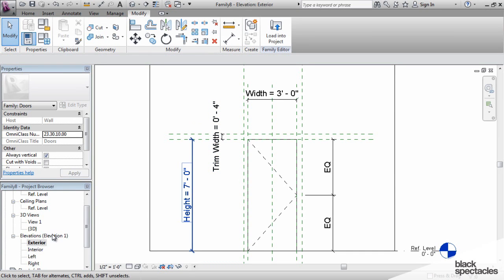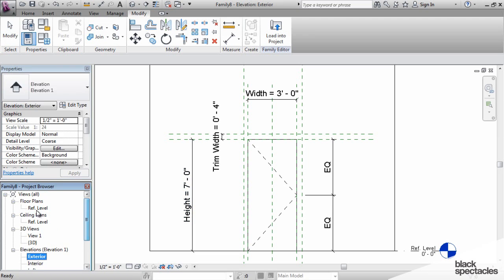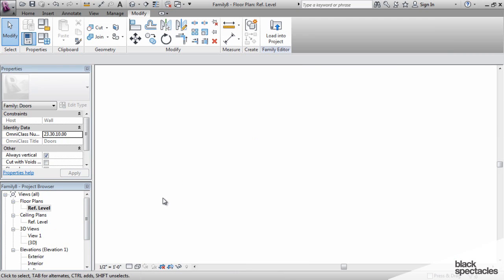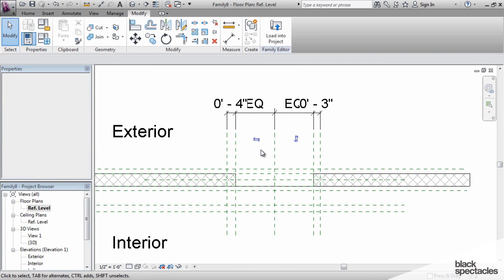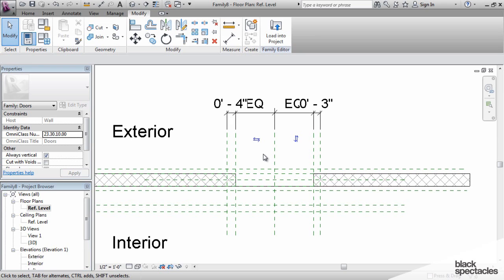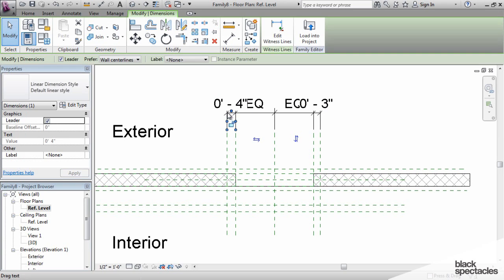So, now we'll go back to the plan, the floor plan, and we'll add the rest of the dimensions. Now I have the trim width on the top of the door. Now we can use that same exact parameter for the two sides. You can apply the same parameter to multiple dimensions.